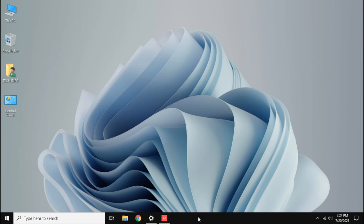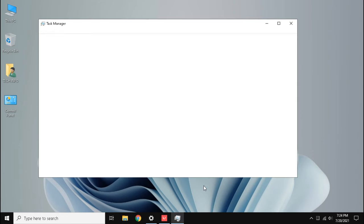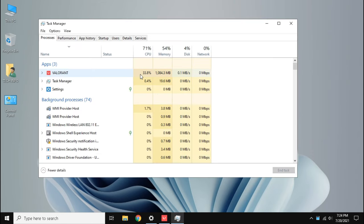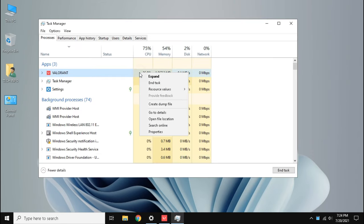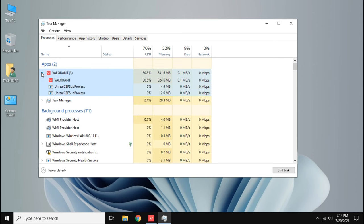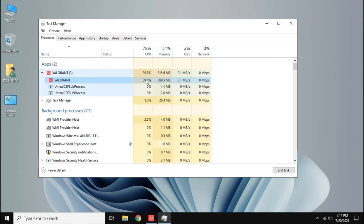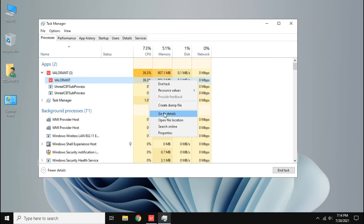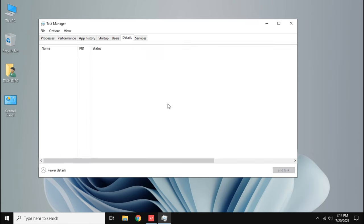Open task manager, then right click the game, click go to details. But if go to details is grayed out then expand the process. Now right click the process which is using higher CPU and RAM, then go to details.